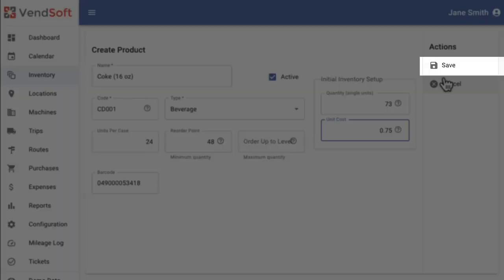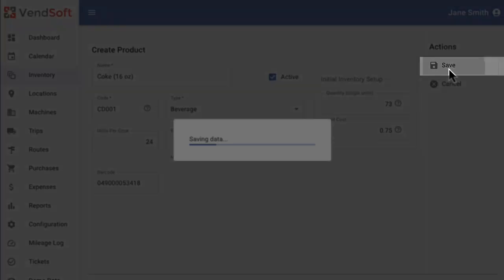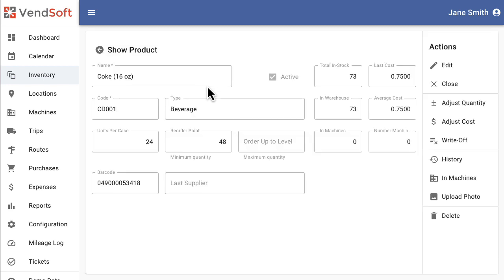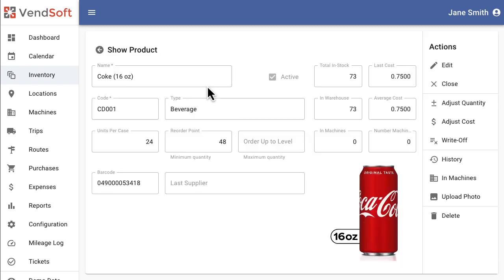Once all the details are filled in, click the Save button. Your new product will now be available in the Inventory screen. That's it. You've successfully added a product in Ventsoft. Thanks for watching.